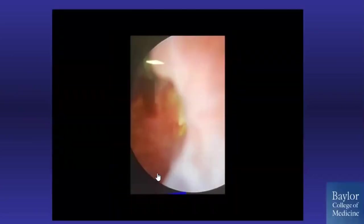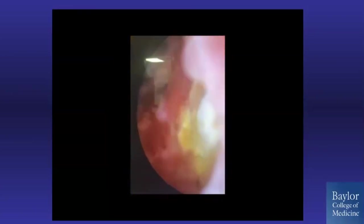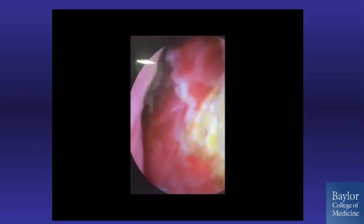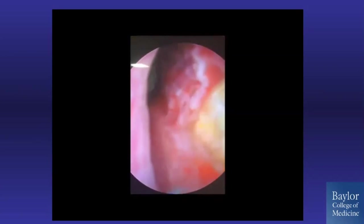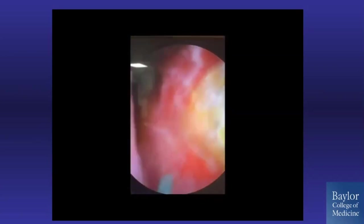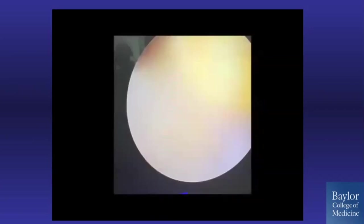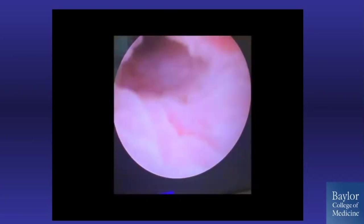Endoscopically, you can see the stone crowning cystoscopically. We have a 200-micron laser fiber on high-energy, low-frequency settings, and we are laterally incising this ureterocele at the base to expel the stone and keep the ureterocele open. We use the beak of the cystoscope to roll the stone out from the ureterocele and into the bladder — a fairly massive stone, about three centimeters. There is a big ureterocele cavity, and the cystoscope can even be introduced into the ureter.